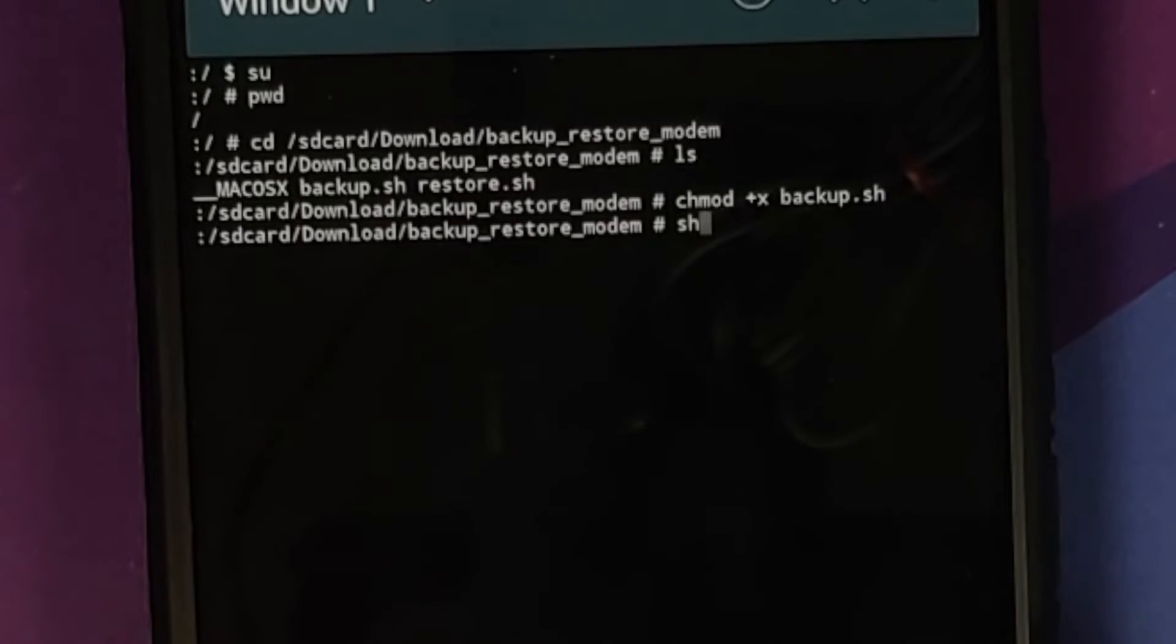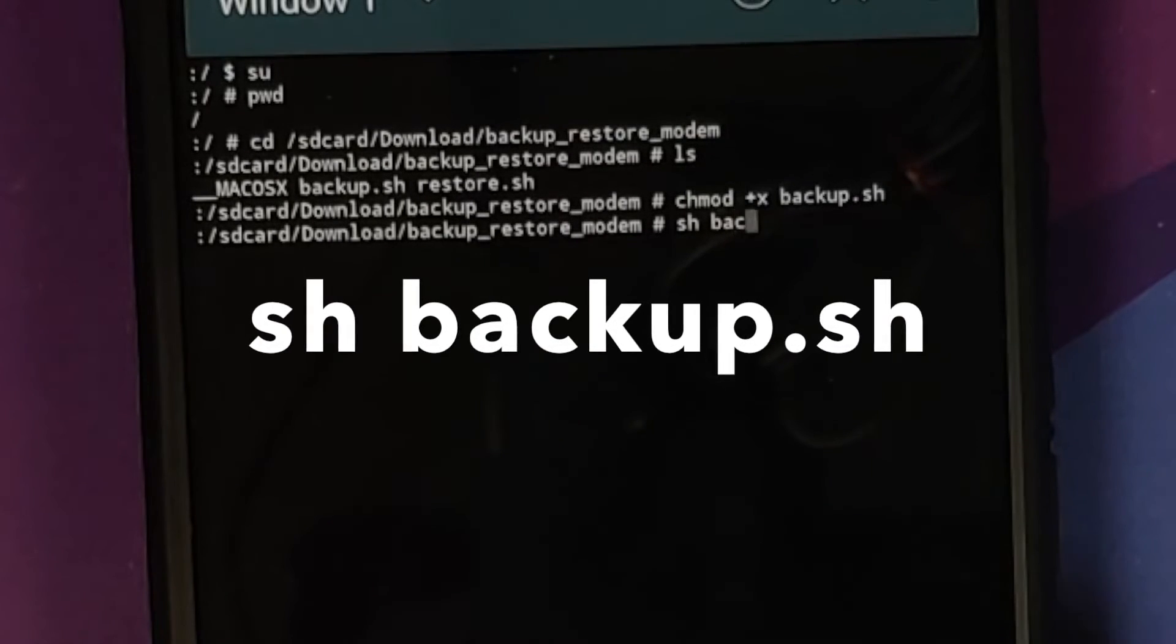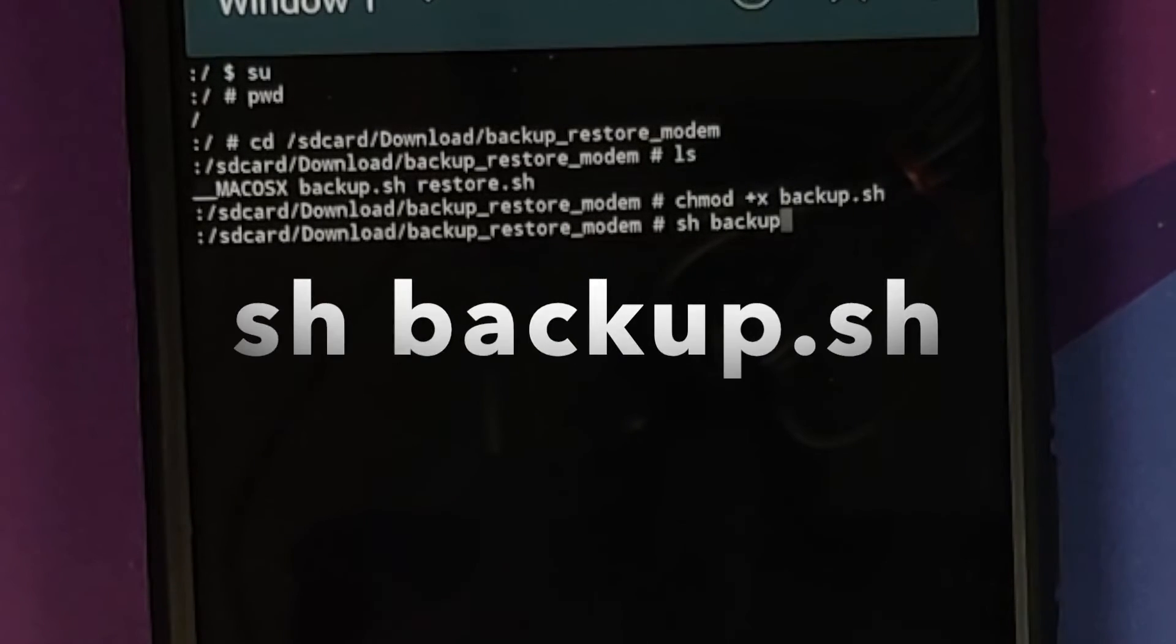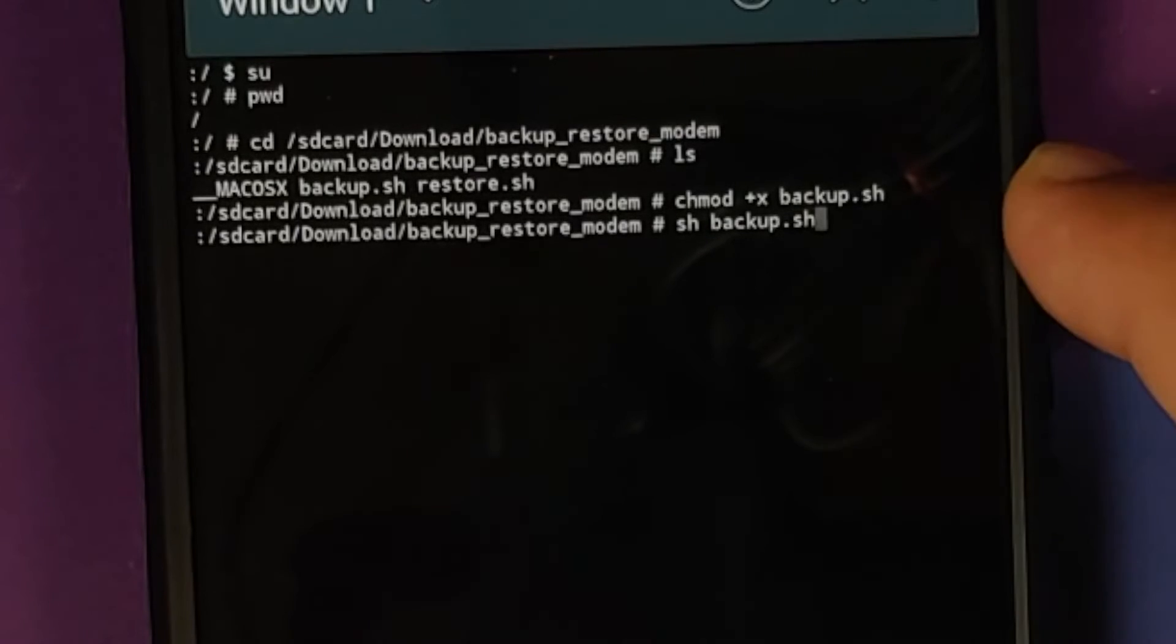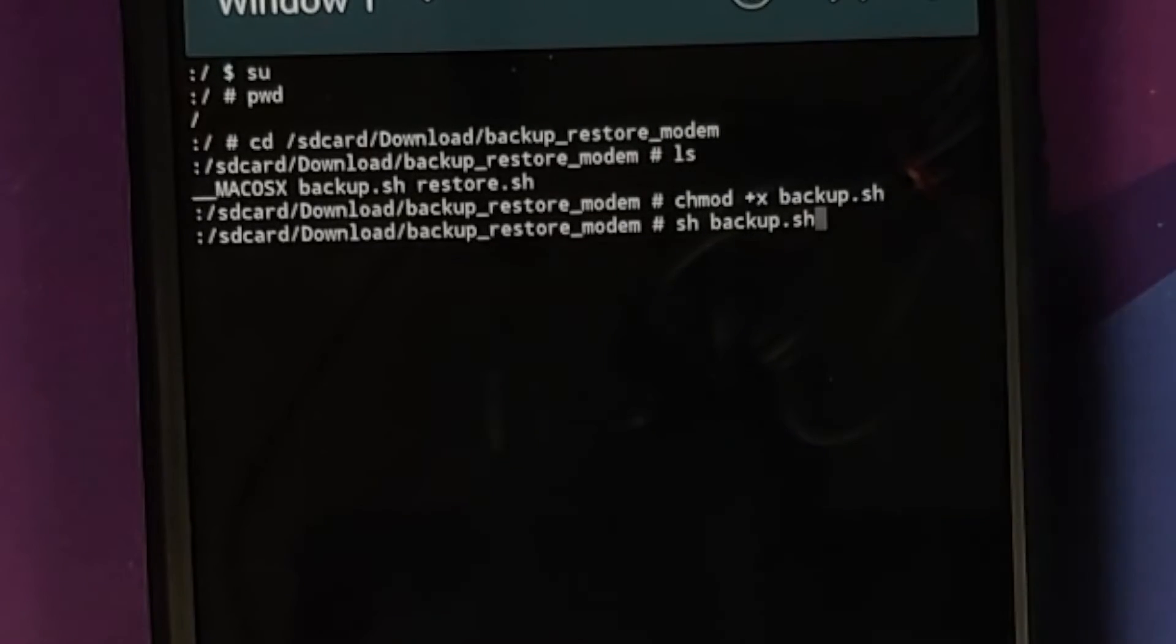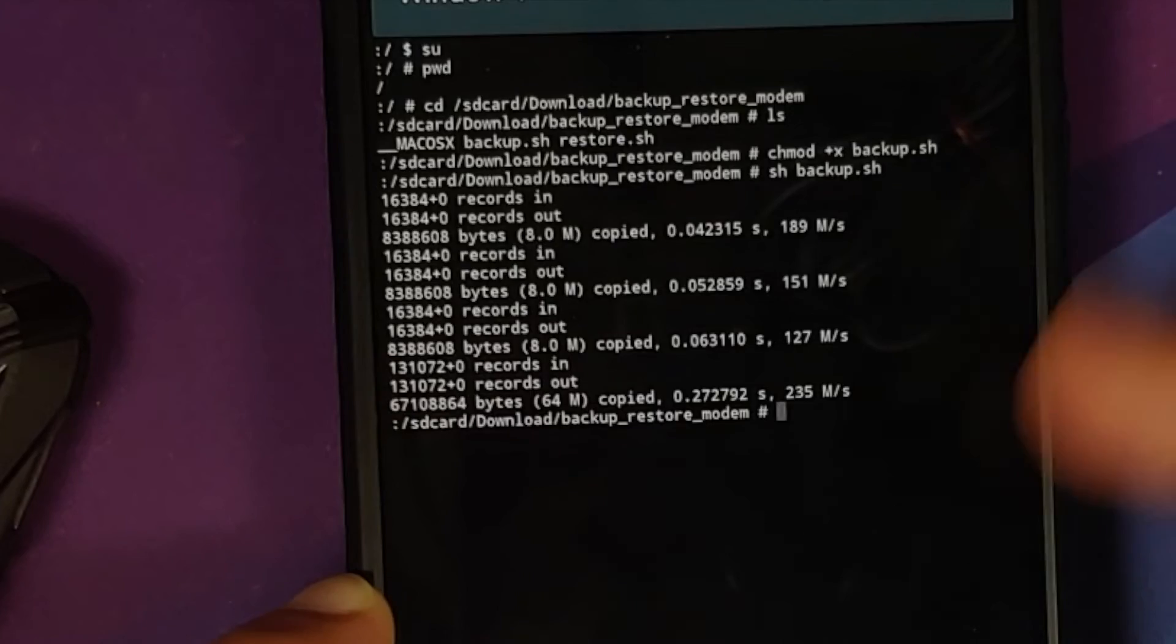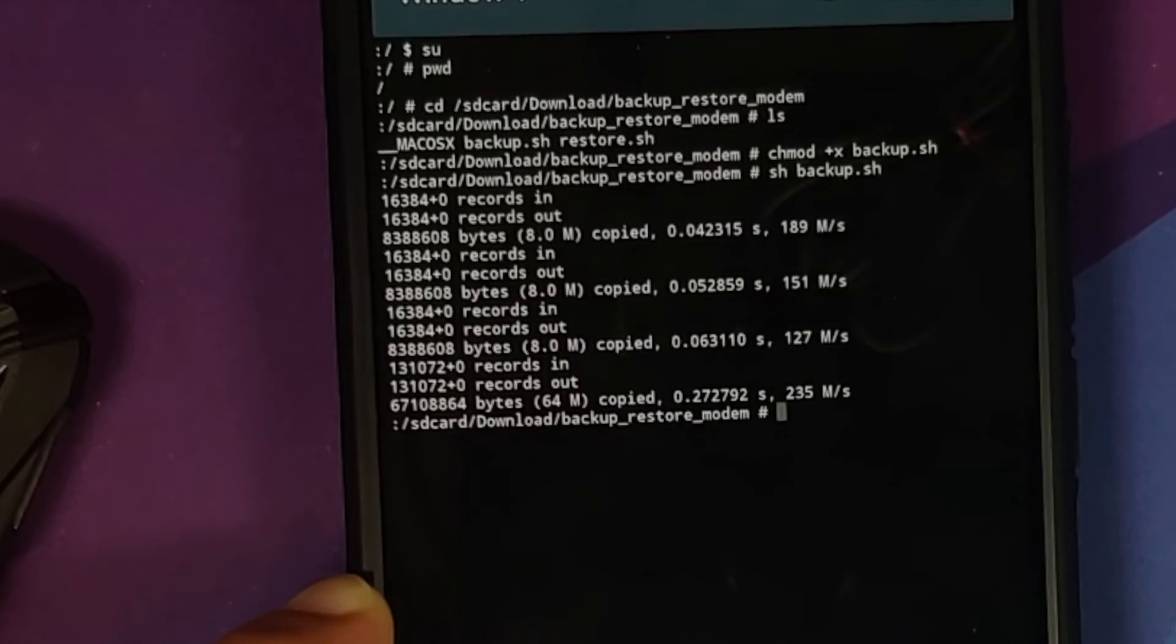Once that is done, all you need to do is sh and name of the file which is your backup.sh. So, sh backup.sh press the enter key. Bam. There it is. Records copied.